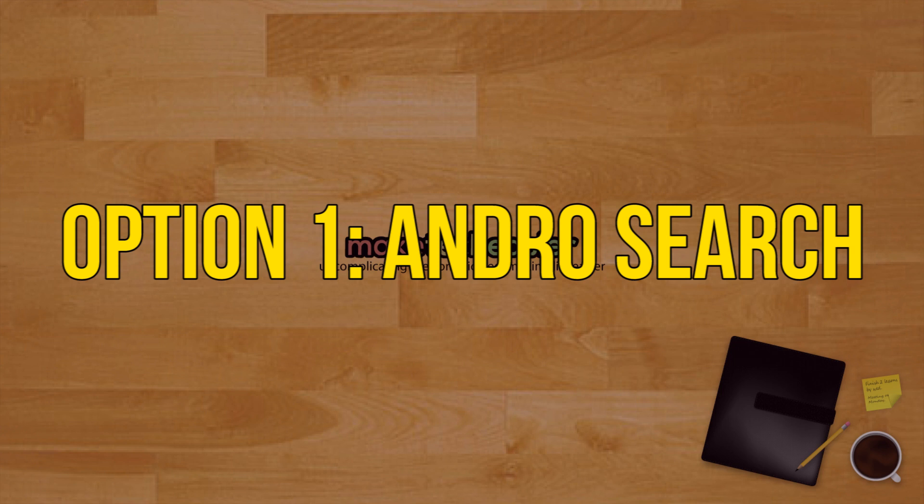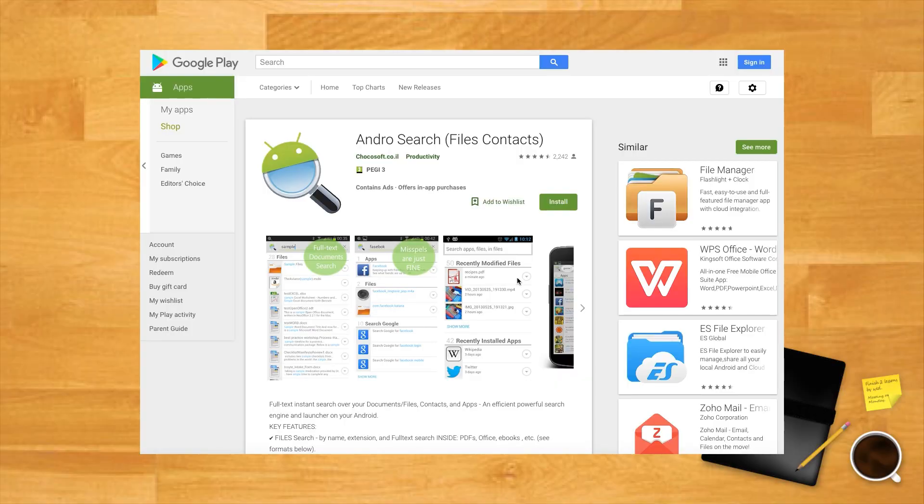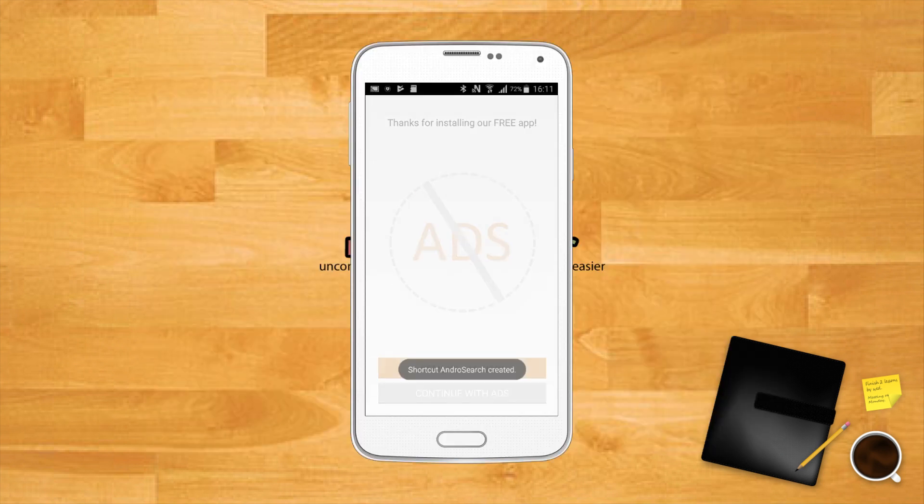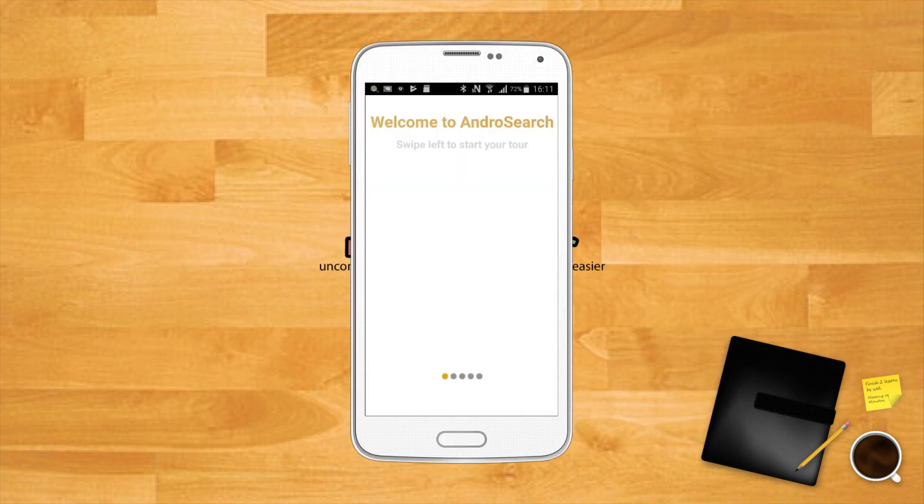How to find your files on any Android device? Option one. A useful app you can use to find any file on your Android device is Android Search. It's free, but if you want to remove the ads and use specific features, you can upgrade to Pro.